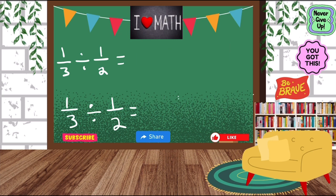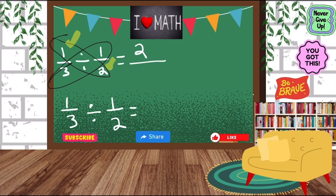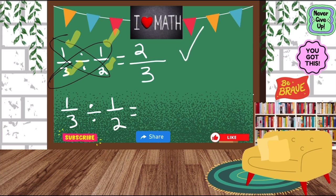So let's get started on the first one. We have one third divided by one half. I said cross multiply. So when we cross multiply, we see the one and the two and then the one and the three diagonally. But before we cross multiply, you have to keep in mind that you have to multiply, even though you see a division symbol there. So one times two is two, and then one times three is three. So technically, you're switching the division symbol into a multiplication symbol, and then you cross multiply.